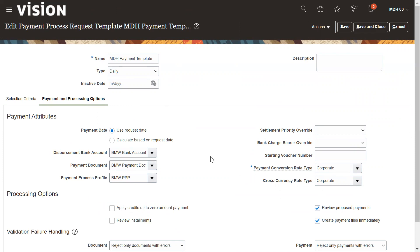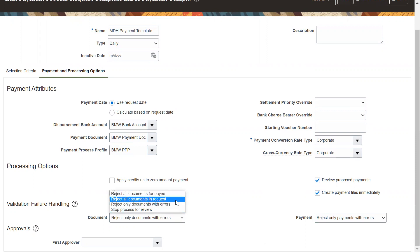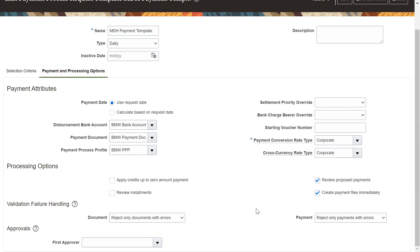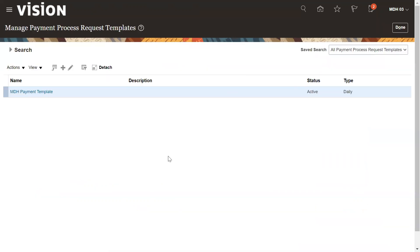If this is a cross-currency payment, we need to select the conversion rates as well. This cross-currency payment functionality was not available in EBS but is now available in Oracle Fusion. You also need to select the validation future handling — options include reject all documents for pay, reject all documents in request, or reject only documents with errors. This last option is standard and the one we normally use. Payment reject only occurs when a payment is done in error. This is how we can define a Payment Process Request template.